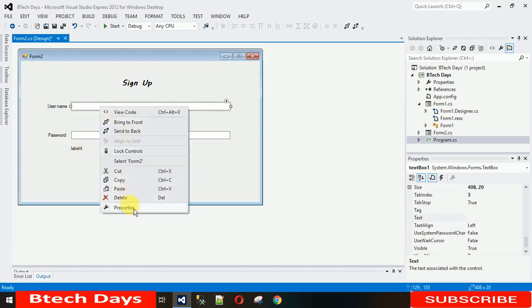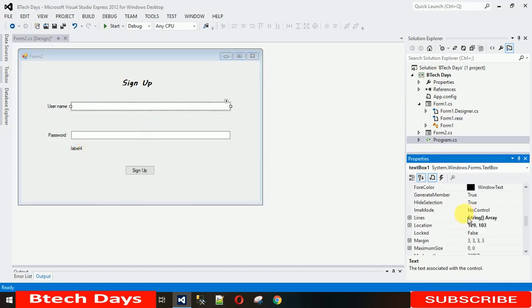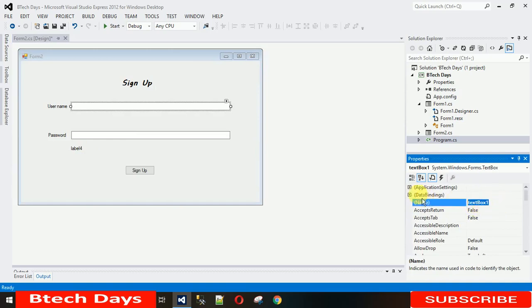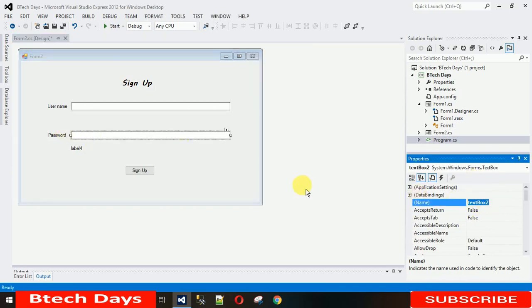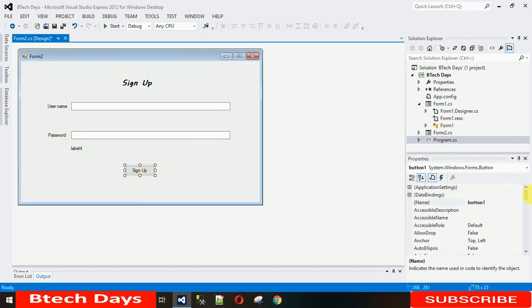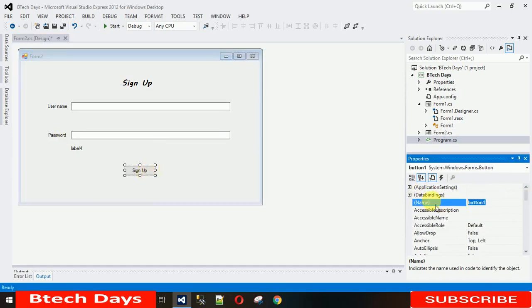Let me change the design name to txt username and let me change this to txt password. And for this button, let me change this to button sign up.